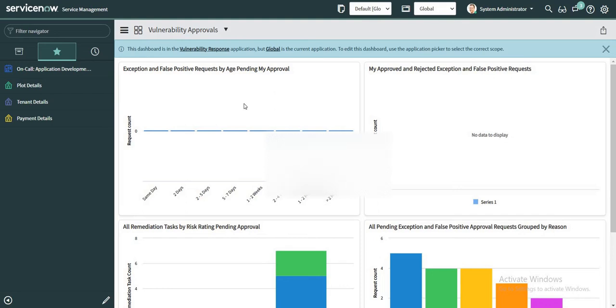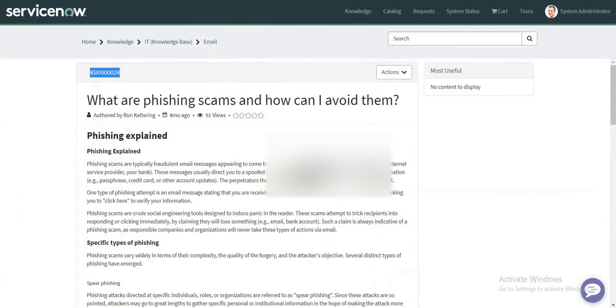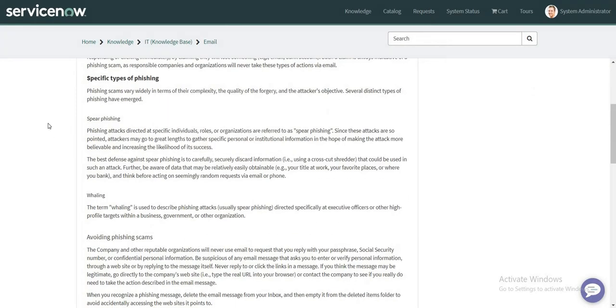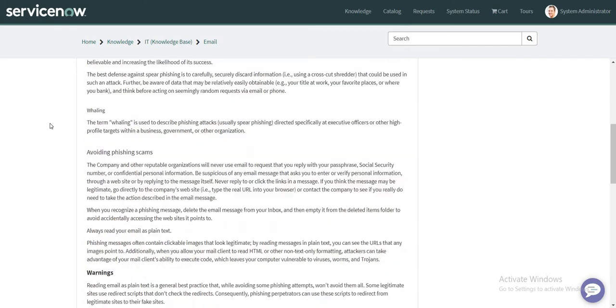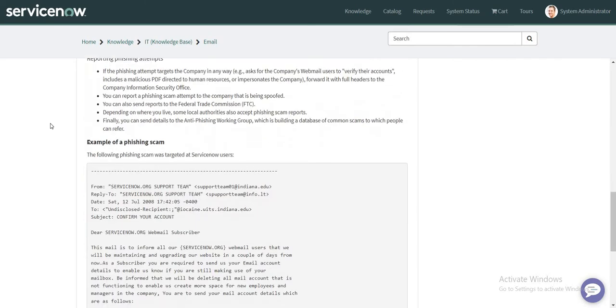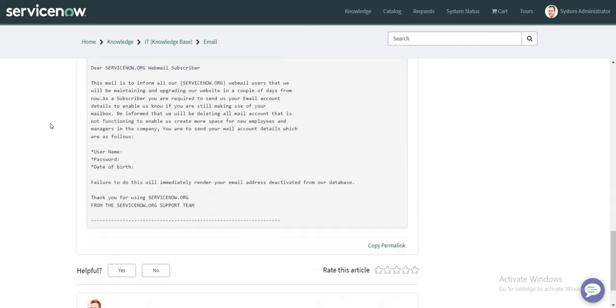So let's just take a look at those in the instance itself. If I go to let's say one of the knowledge articles, so this is one of the knowledge articles that already exists in the system and I do have certain options available in the portal.